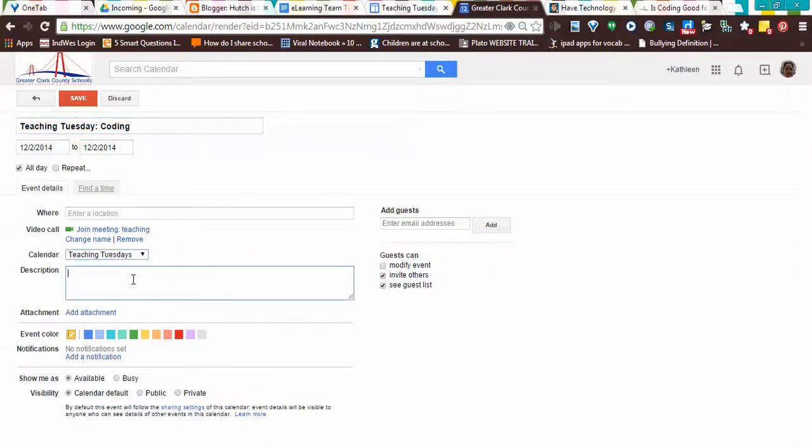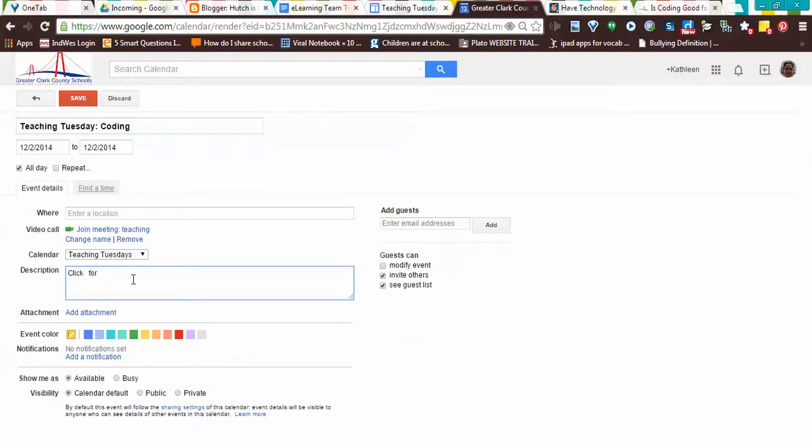And in the description, this is where you're going to do the hyperlink. So I'm going to say click and leave some blank spaces for a link, for info about - oh, actually it's going to be a blog post, so let's do this: Click for Blog About Coding.